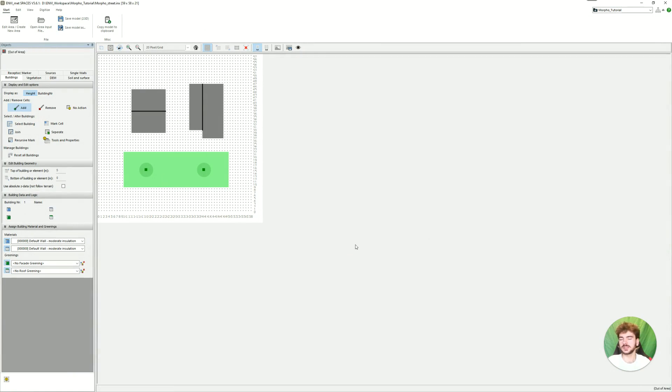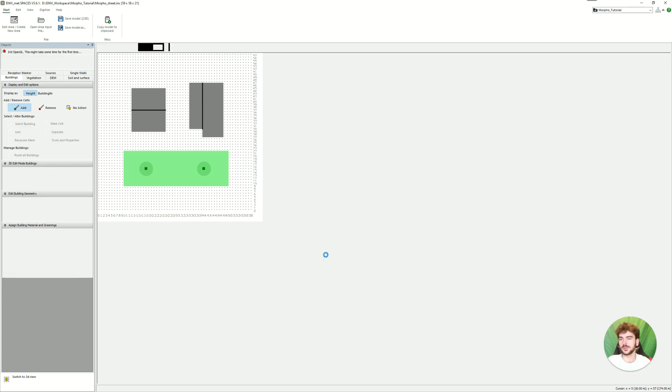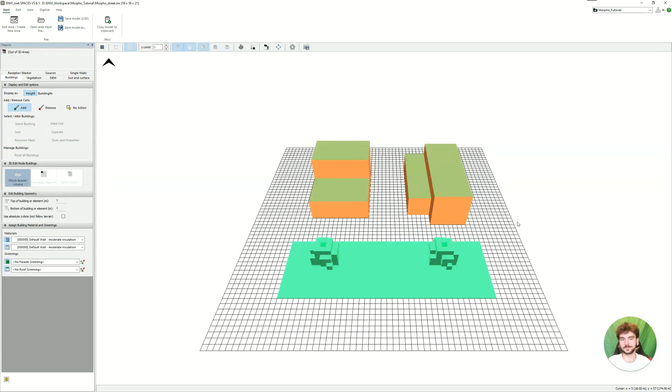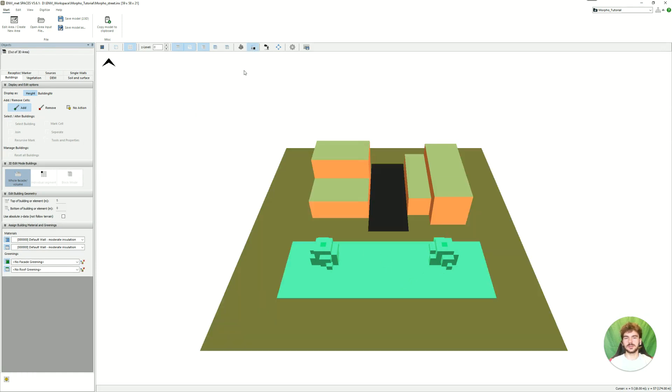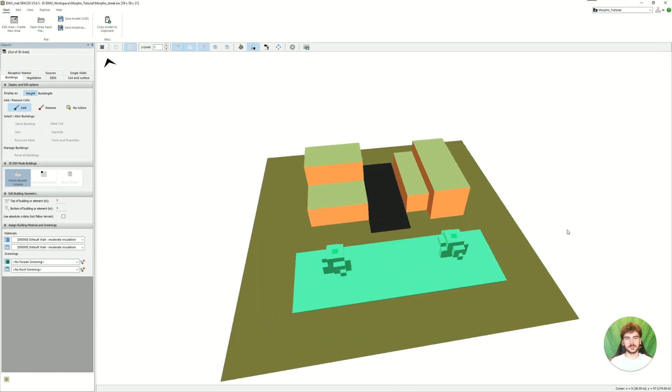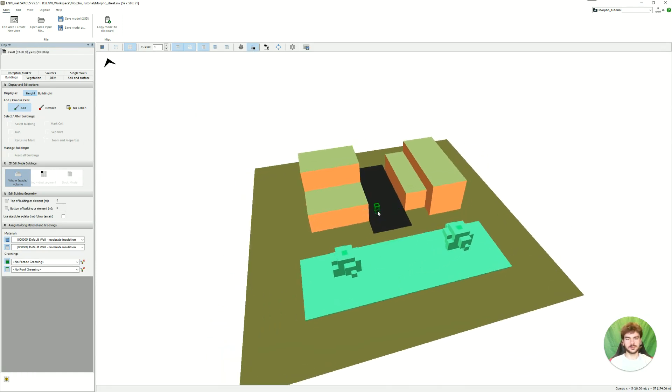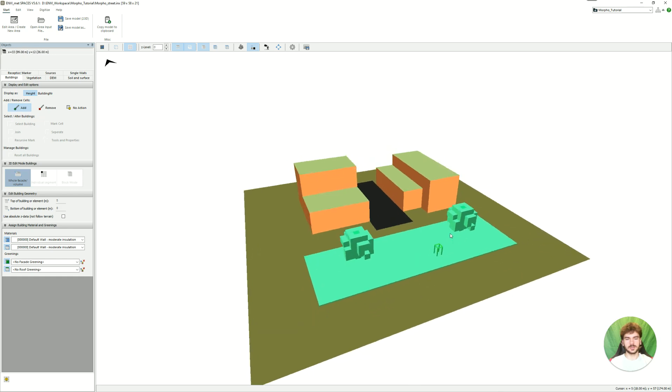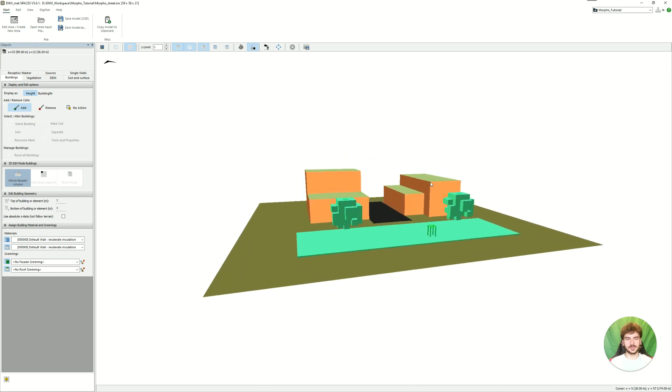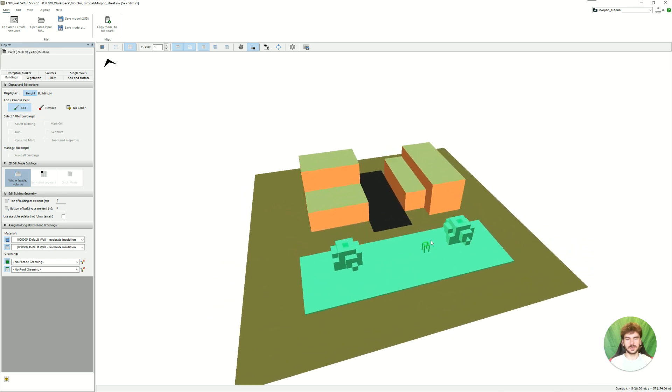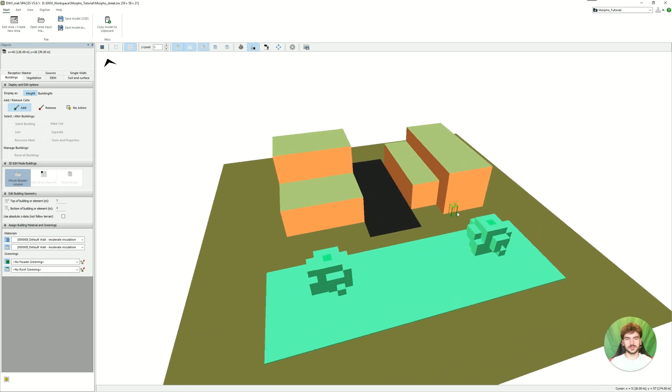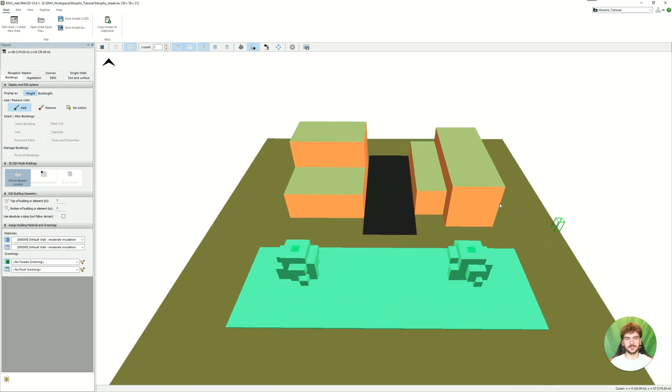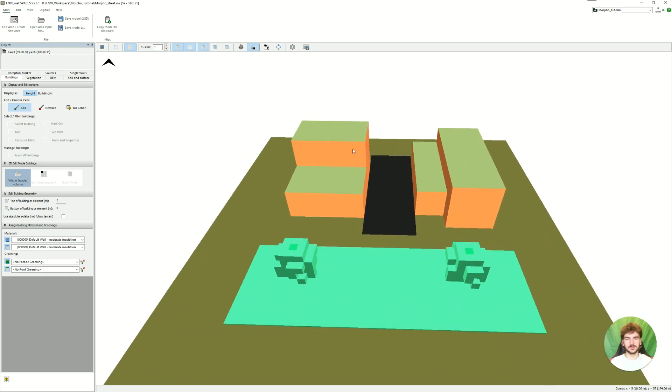And here now we can finally take a look at how our model looks in Envi-met and Spaces. And we can also check if everything went correctly. So here we already see the 3D view. And if we switch to the 3D view. And then we can already see our buildings, our plants, we activate the soil here. And we see our street, our surface, our trees. And we see that the buildings have the brick walls and roof greening.